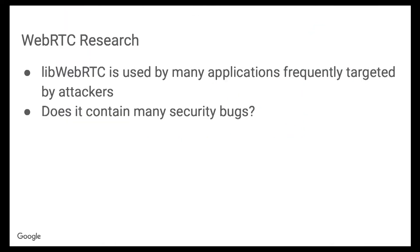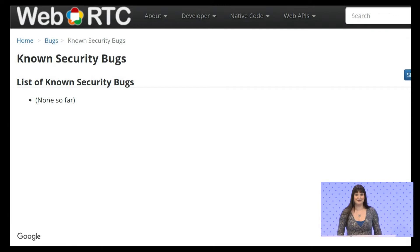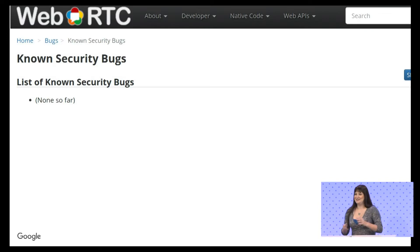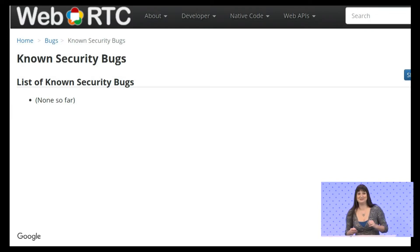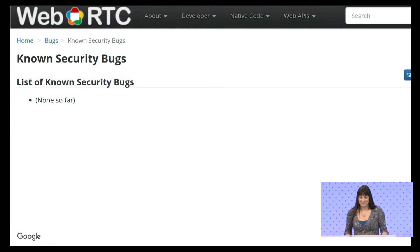I wanted to find out whether WebRTC had similar bugs to that WhatsApp bug — does it contain them, how many, and what type? I looked at the information available, and this was WebRTC's security page at the time. Security people find this funny because there's a tendency to have an inverse relationship between how secure someone thinks they are and how secure they actually are. The reality was there was just no information on this subject, so I wanted to find out more.